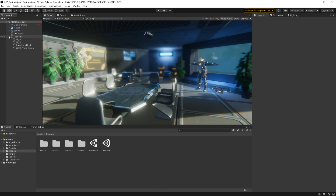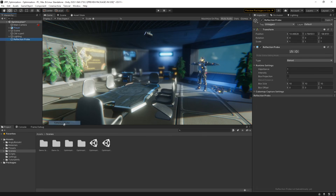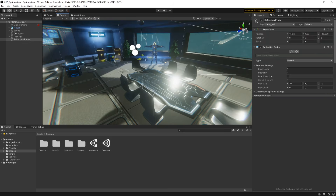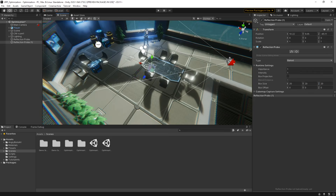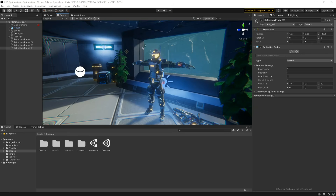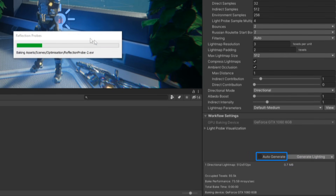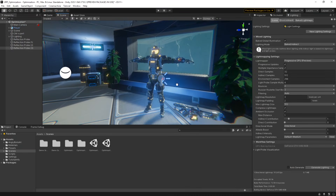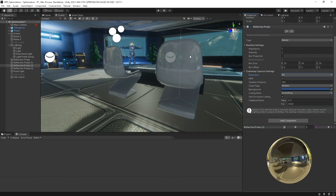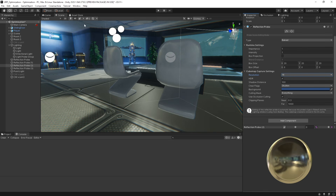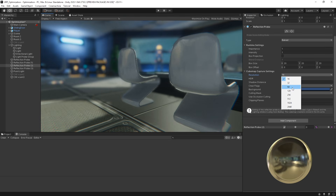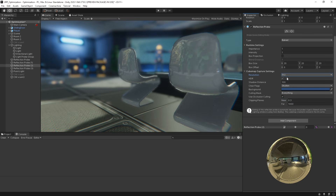To create reflection probes, simply choose Create > Light > Reflection Probe. Next, position and size your reflection probes into the areas of your scene where reflections are needed. Then, to bake your reflections, simply choose the Bake Reflection Probe setting in the Lighting window. If Auto Generate is enabled, reflection probes will be baked automatically. Be sure to experiment with the resolution of your probes using the Resolution drop-down. Higher resolutions will mean higher-quality reflections, which are good for objects that may be viewed close up. However, if your camera is further away, lowering the resolution will help keep your scene optimized by storing less information in memory.